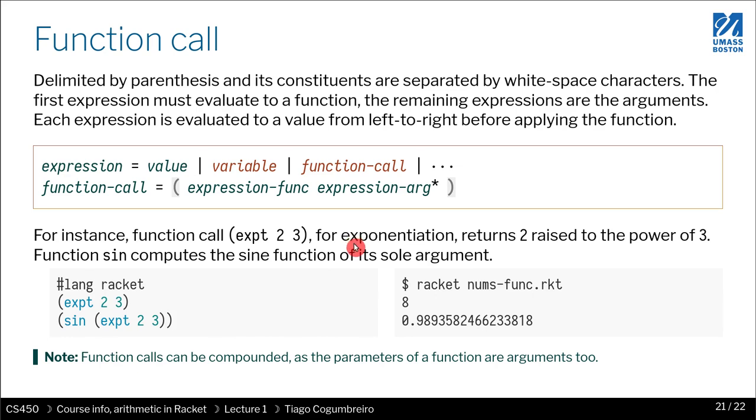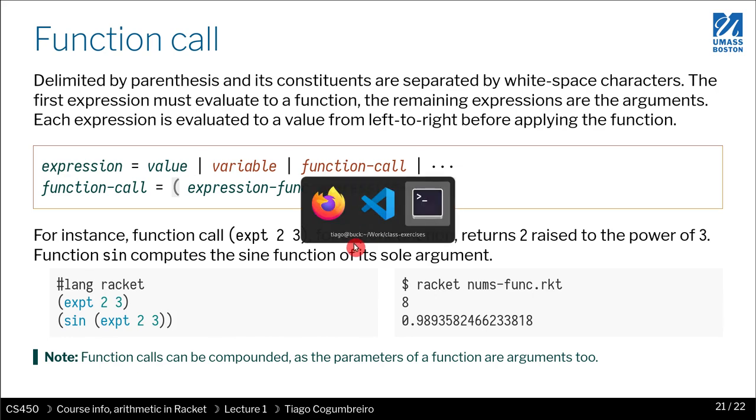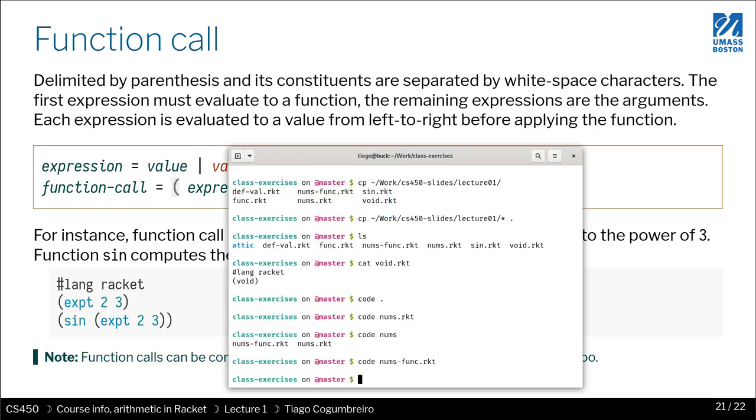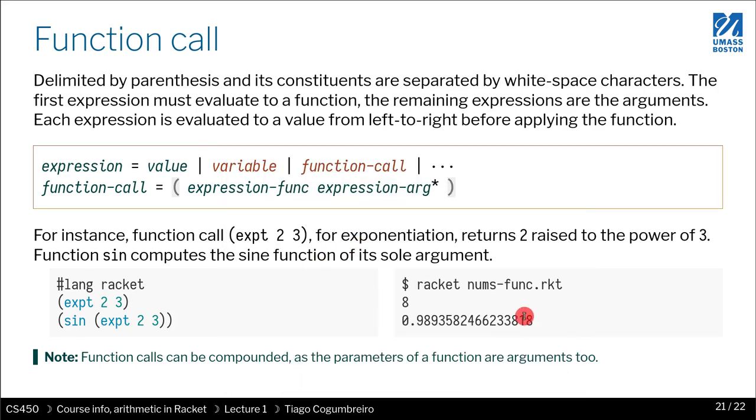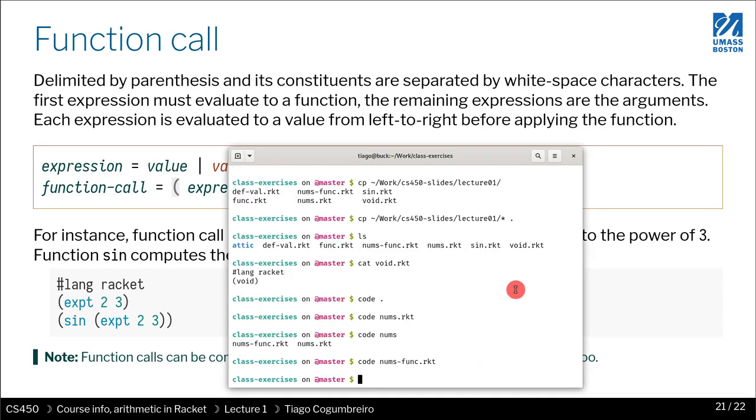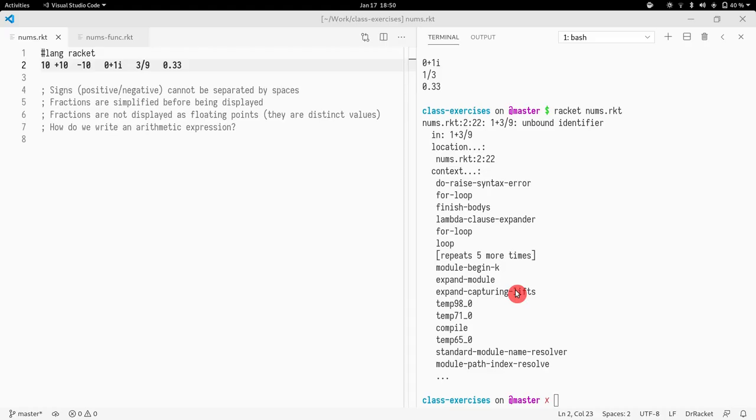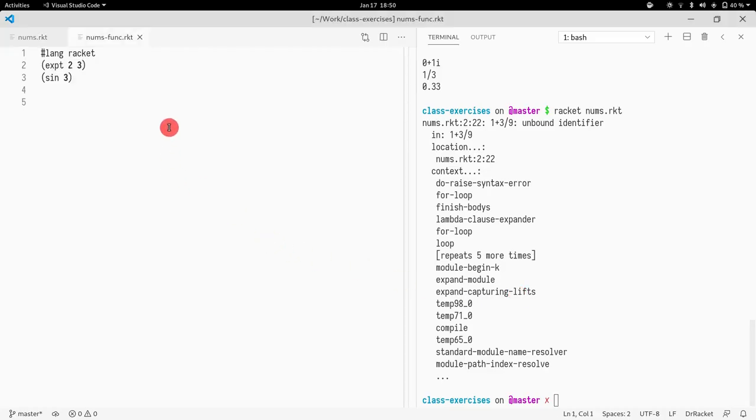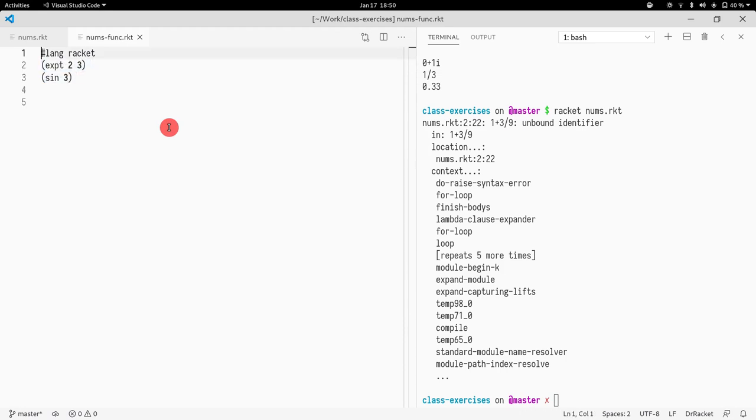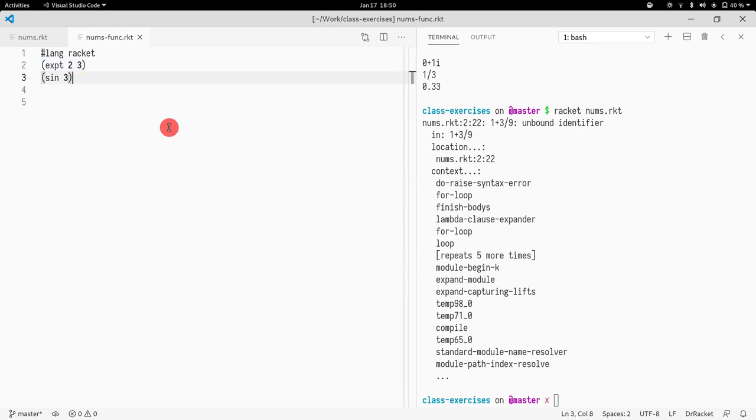So let's see how that is run. I'm going to call this function code. It's exactly the code that you see in the slides. So I have two function calls. Actually, it's not exactly the same, because this should be here.